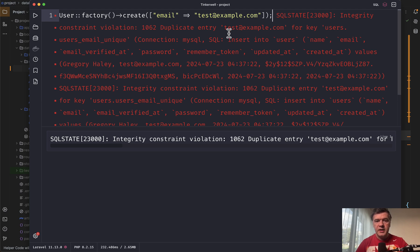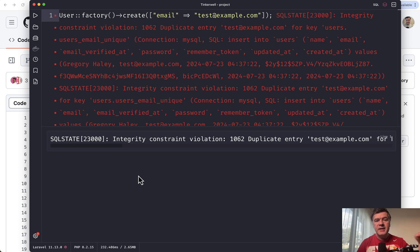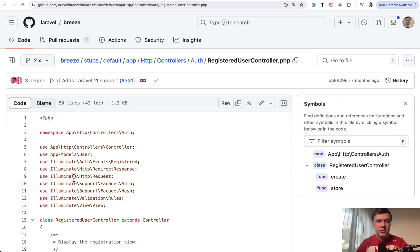And this is the validation on SQL level because I'm launching that in Tinkerwell without any validation. But ideally, you should have both the database level and also Laravel level.